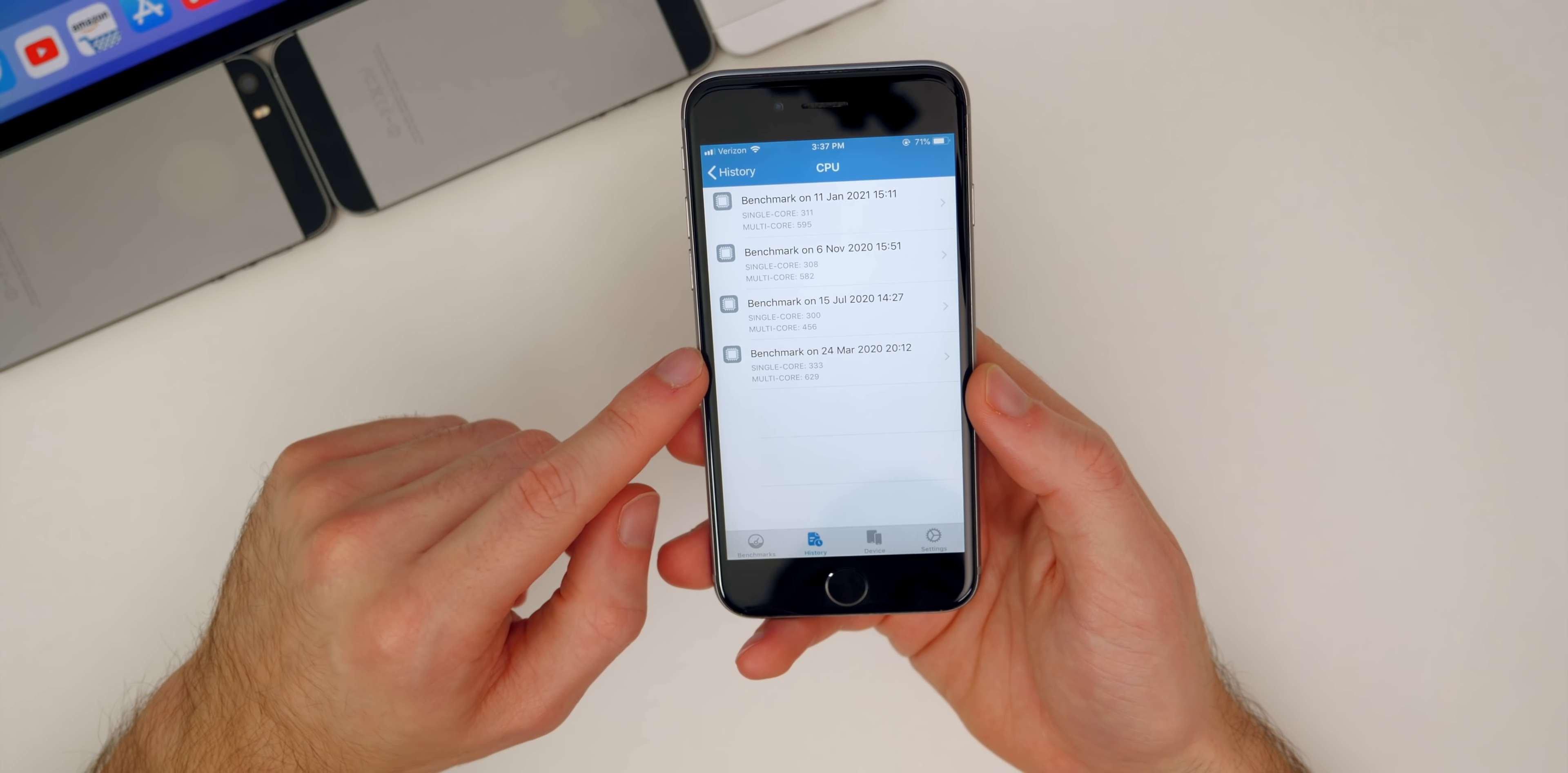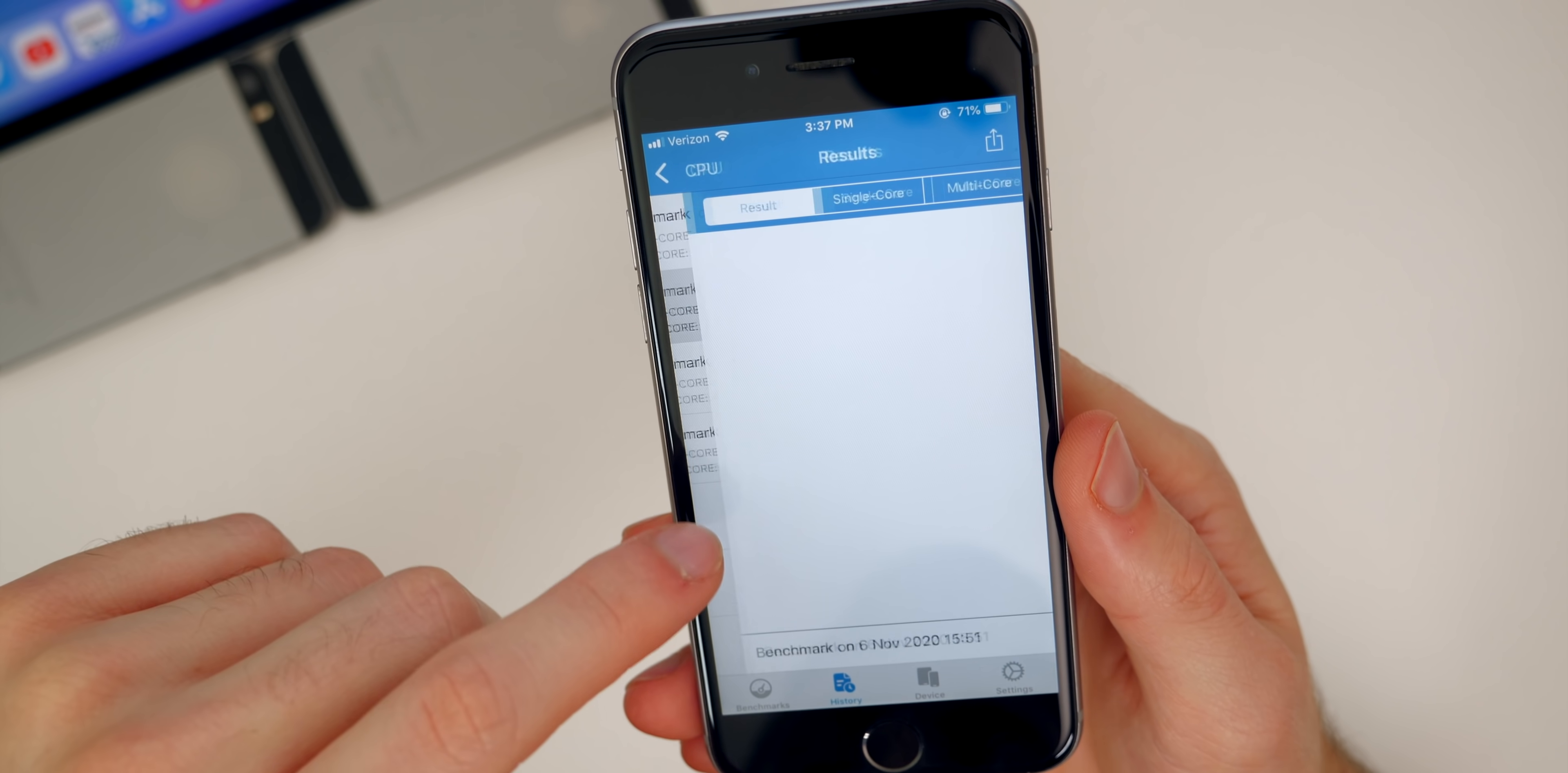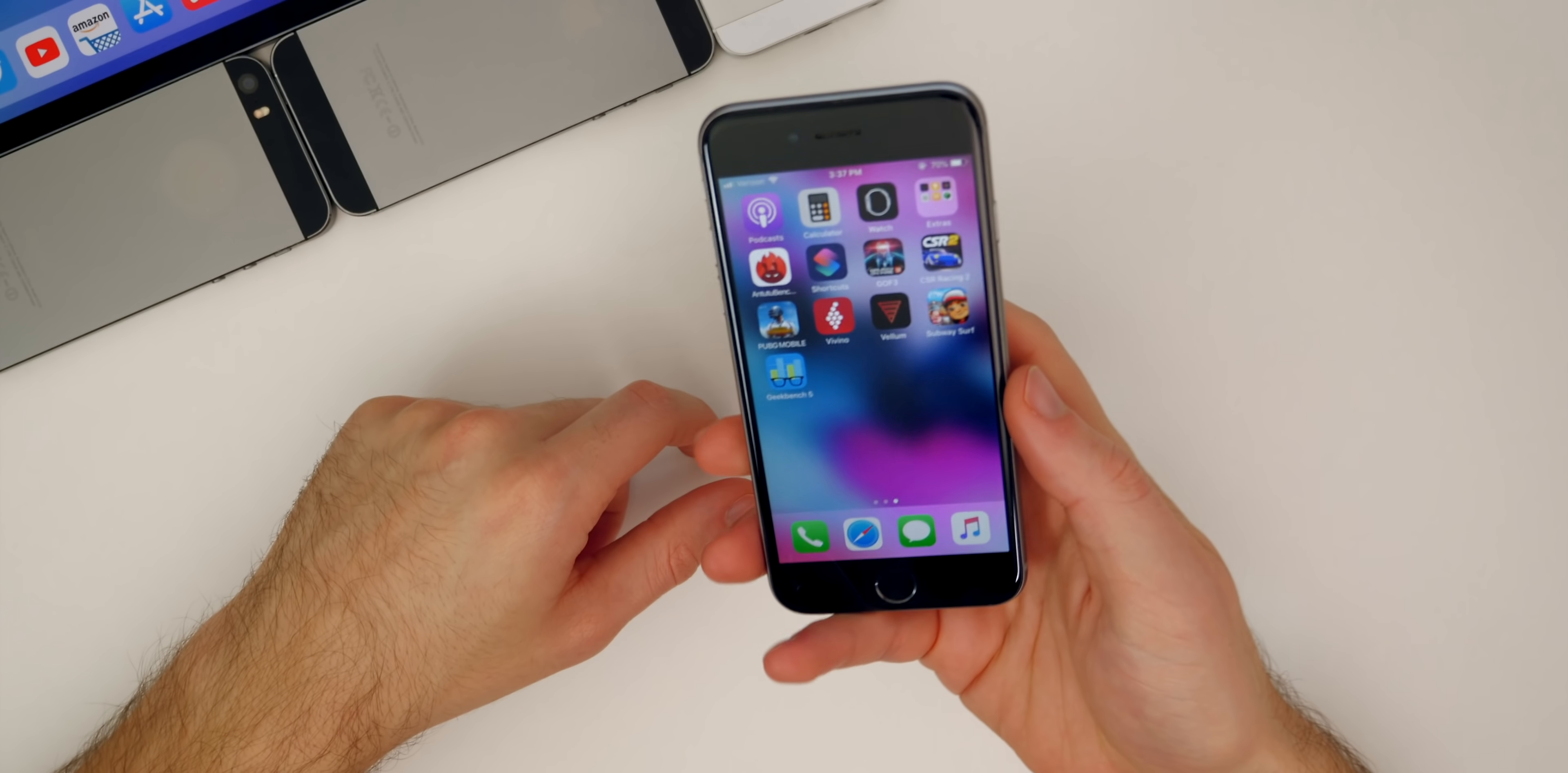And if we go into our Geekbench scores right here, you can see I did just run a Geekbench score on 12.5.1 and we got a 311 single core and then 595 on the multi-core. And you can kind of see how it compares there. This was 12.4.9, I got a 308 and a 582. So you can see the improvement over time there. So really nice to see improvements here on 12.5 and 12.5.1 on the iPhone six.